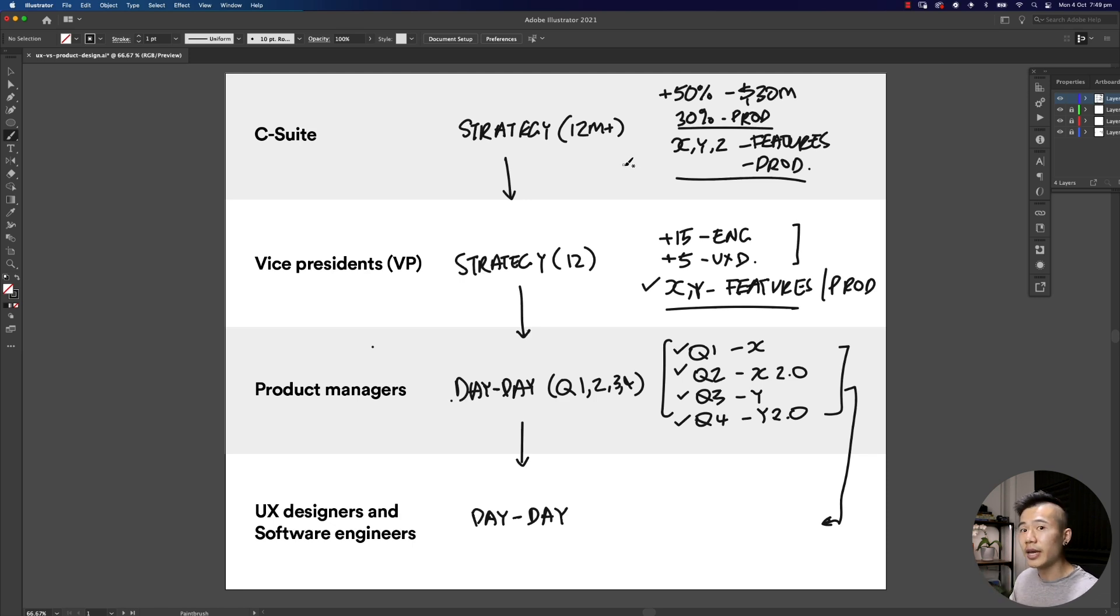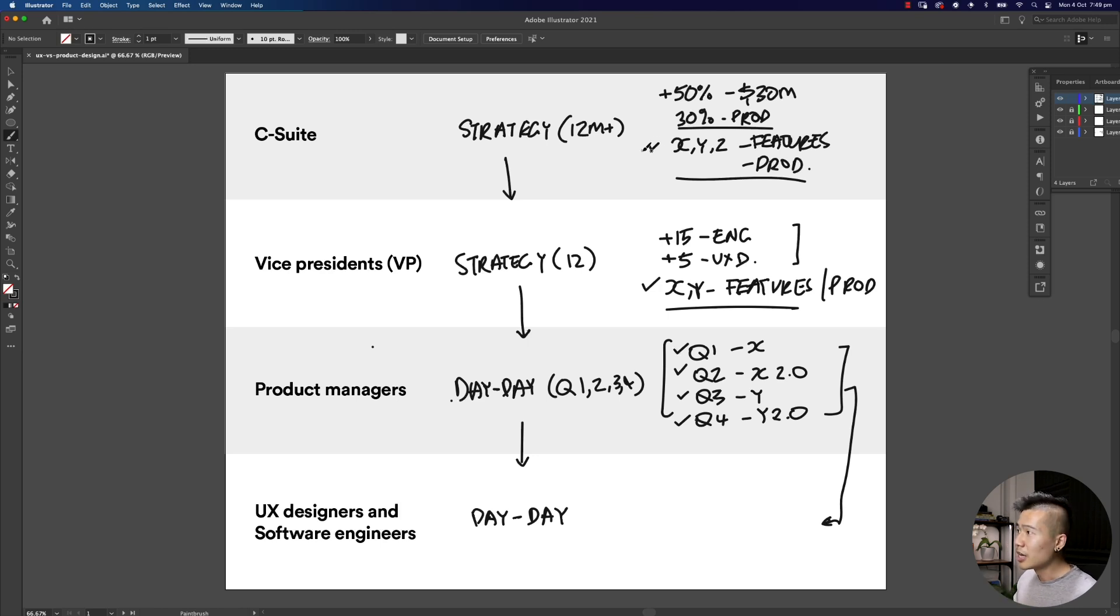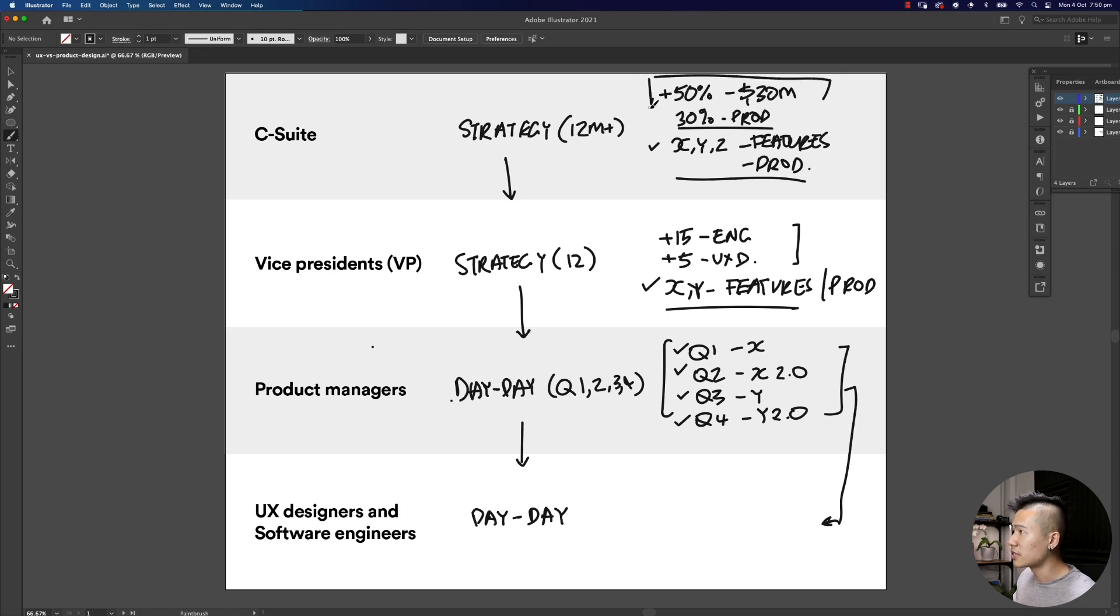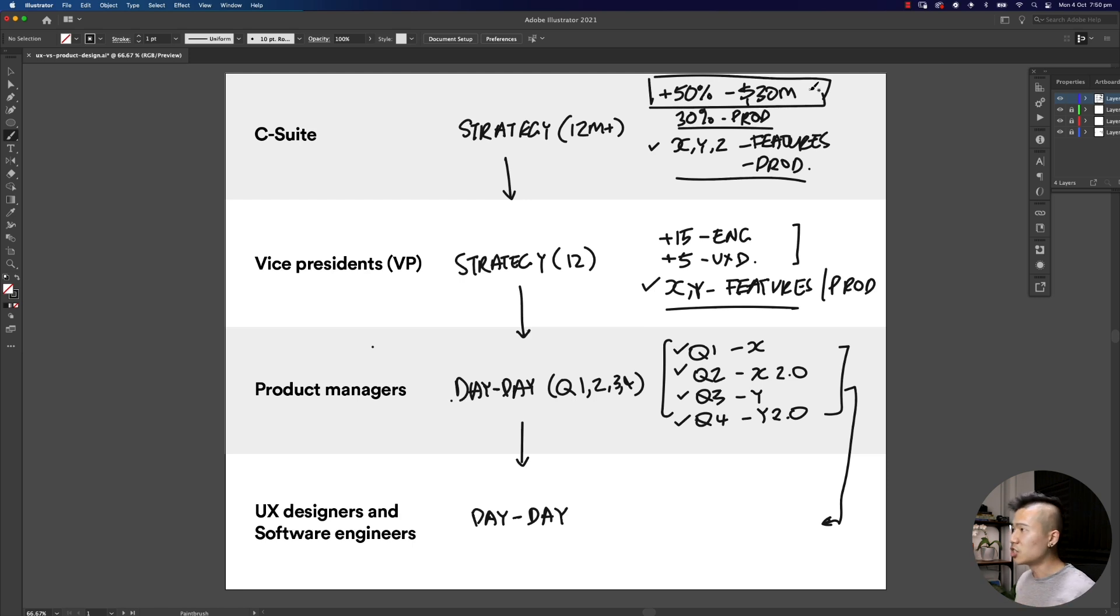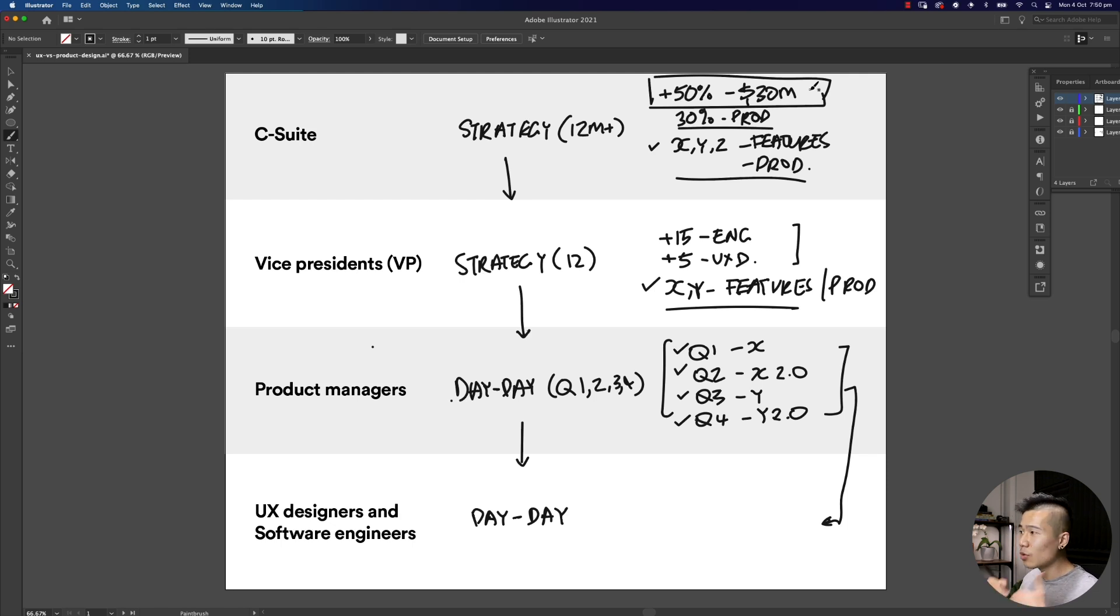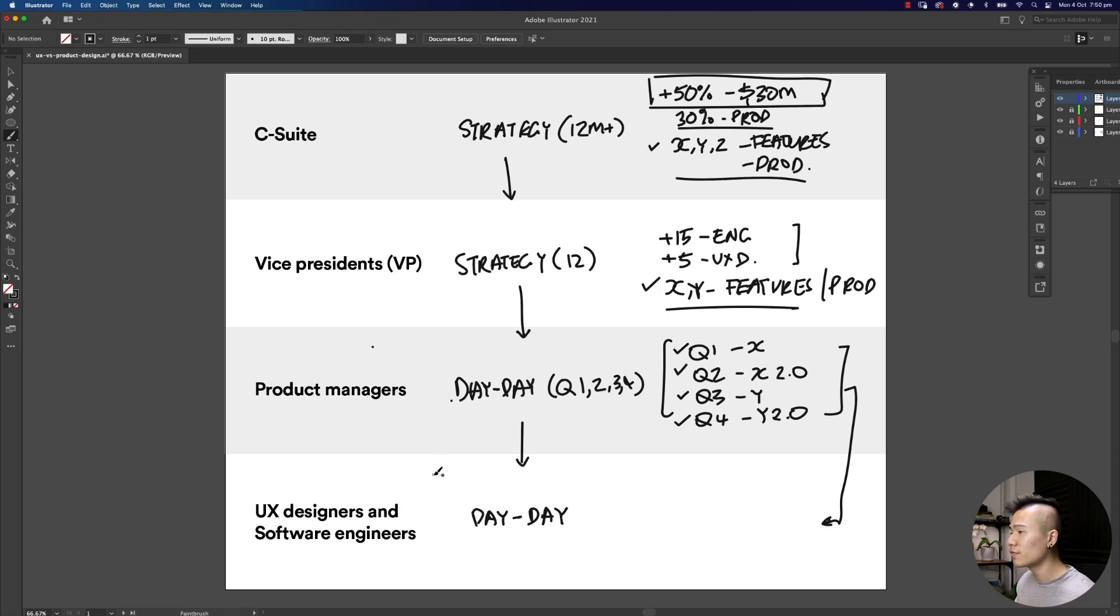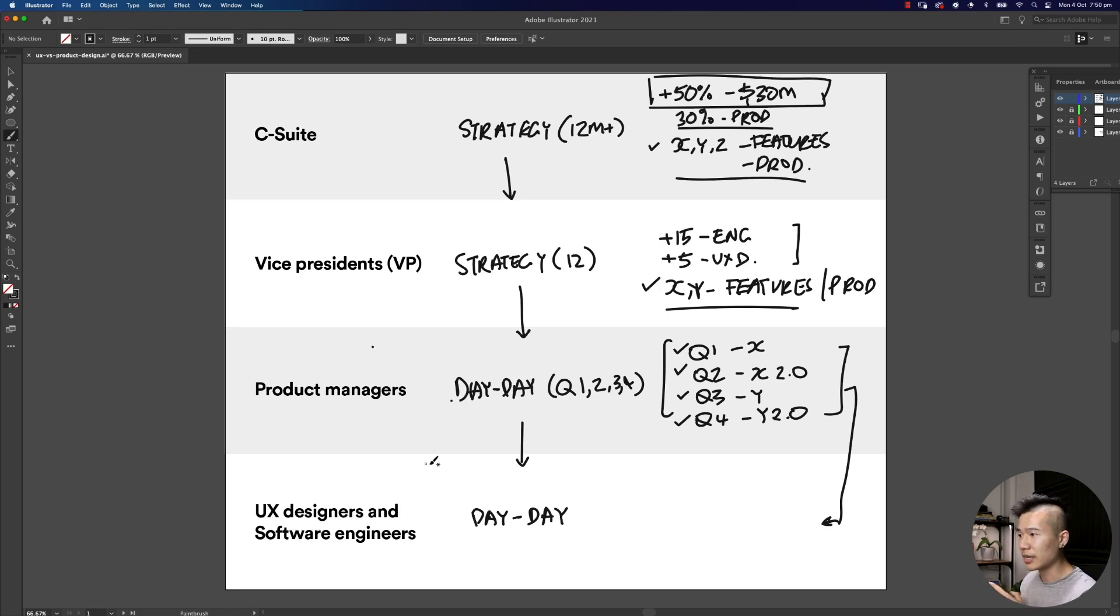If we meet the vice president's plan, we then ultimately help the C-suite, the company as a whole, reach their goal of launching X, Y and Z products and features, which ultimately contributes to the ultimate goal of any organization or company, which is to make more money. Hopefully that helps you understand how responsibilities are flown throughout a company.